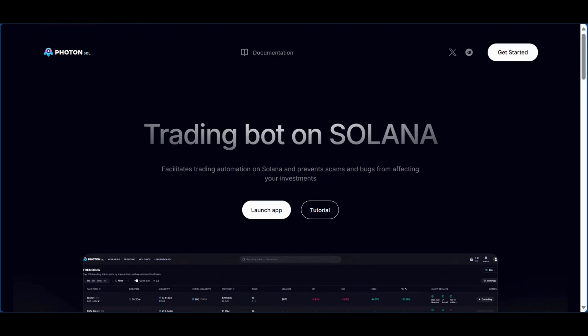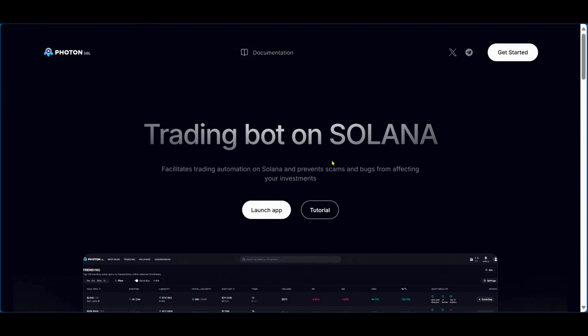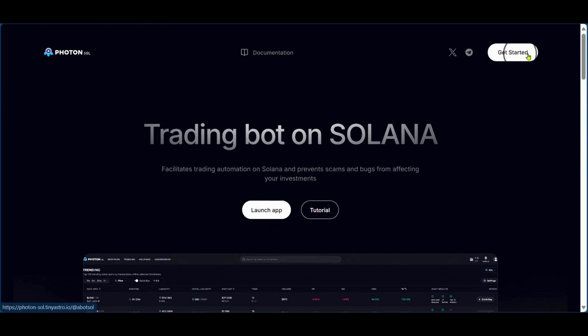What's up everyone? In this tutorial, we'll be showing you how to use PhotonSol. So right here on PhotonSol.io, you'll be seeing this dark theme page. Now you have the option to launch the app, and at the top right corner you can see get started. We're going to click on it.